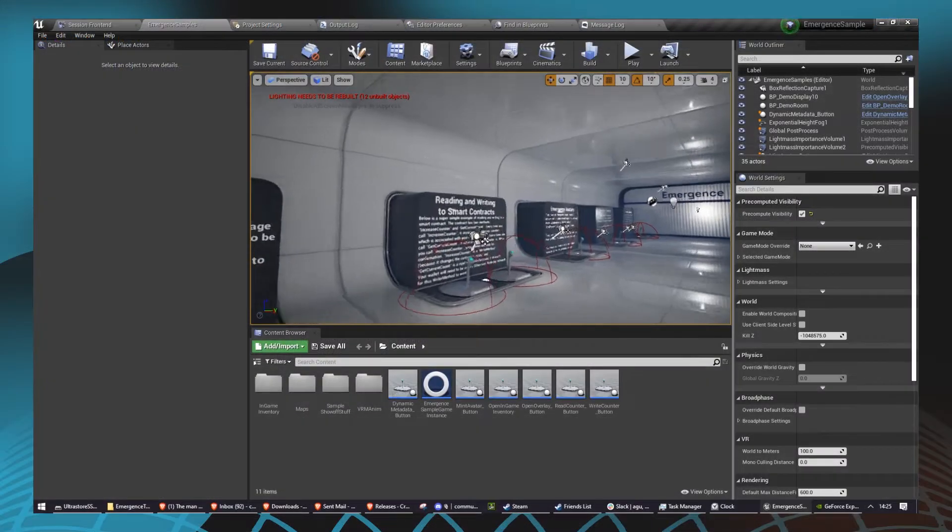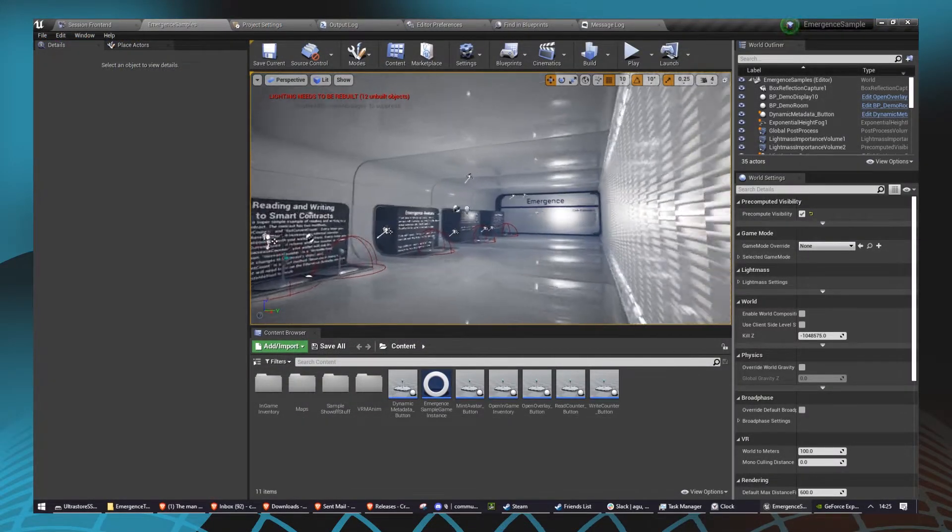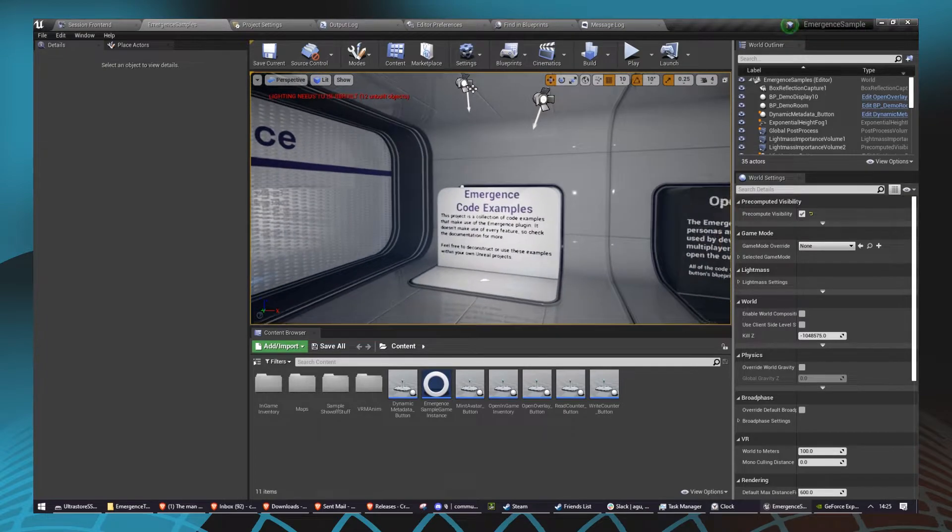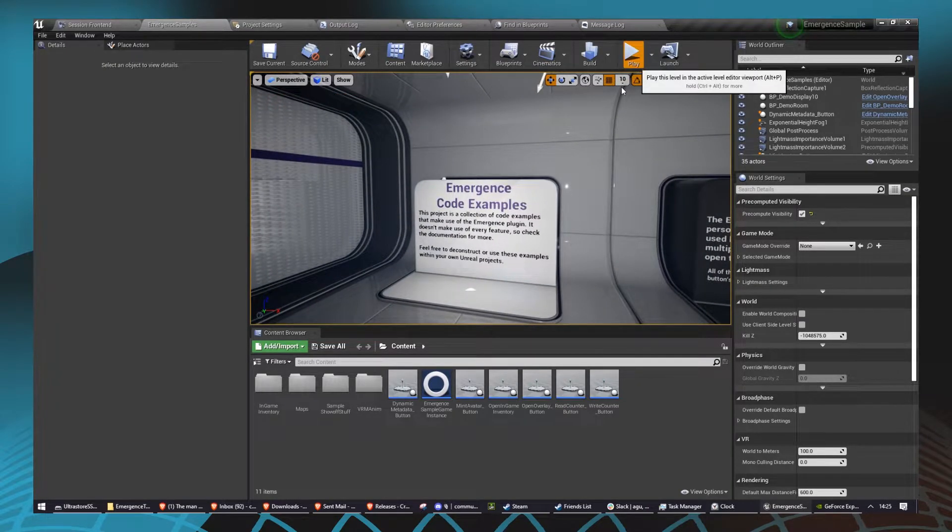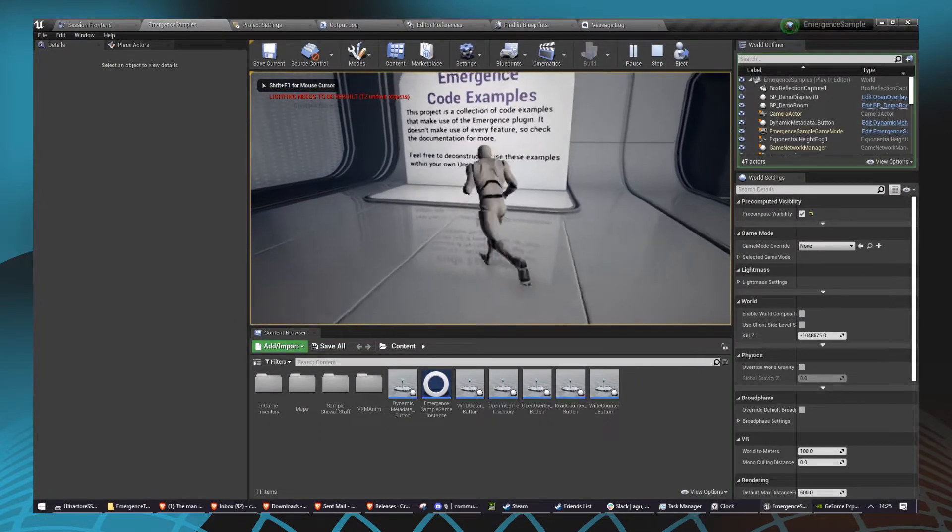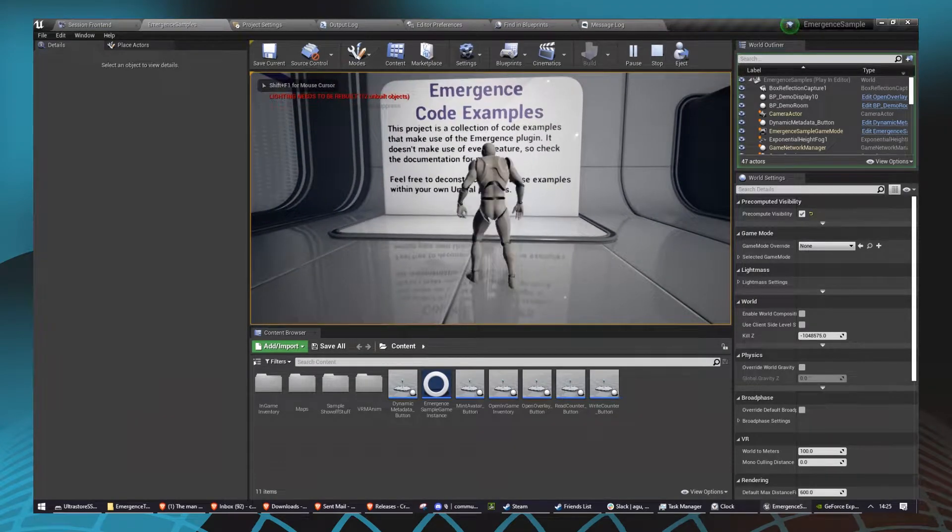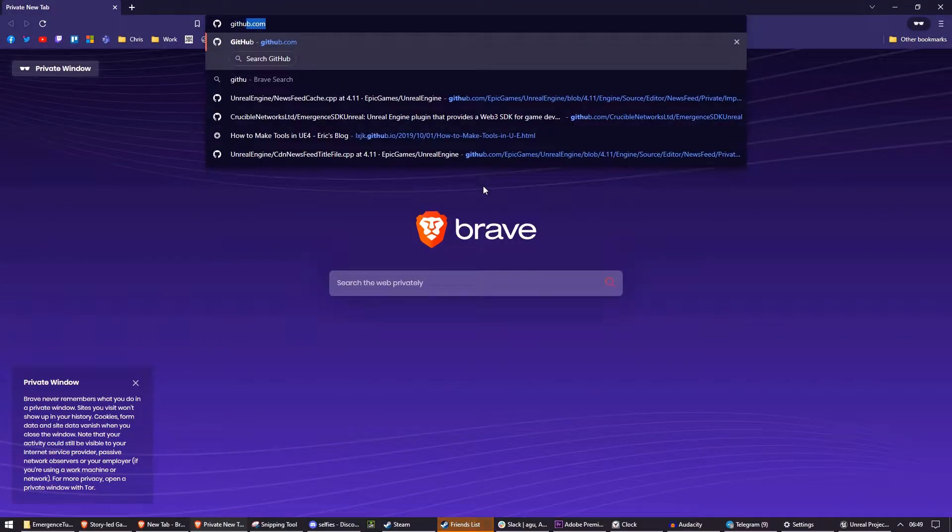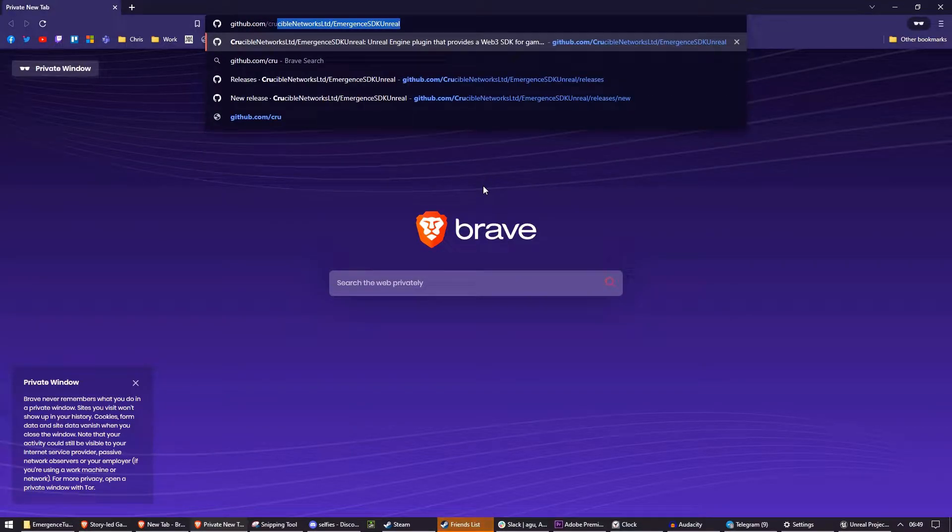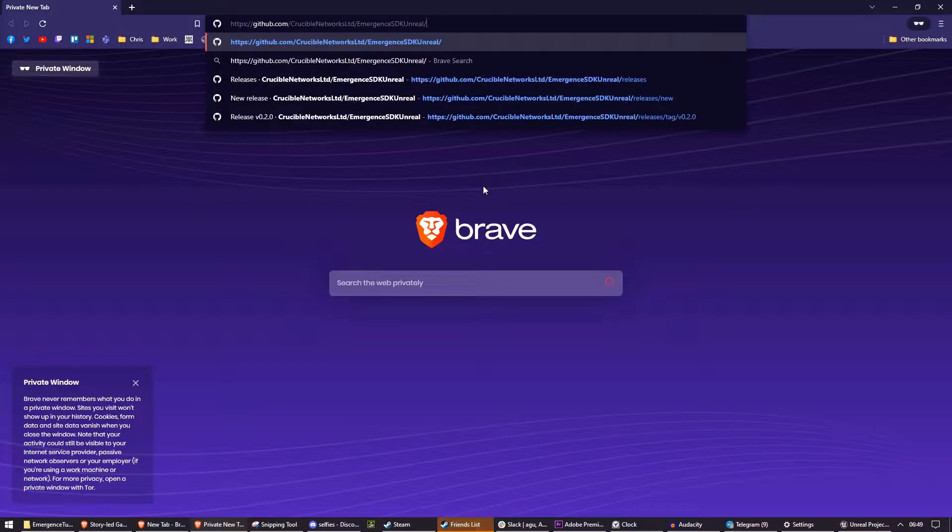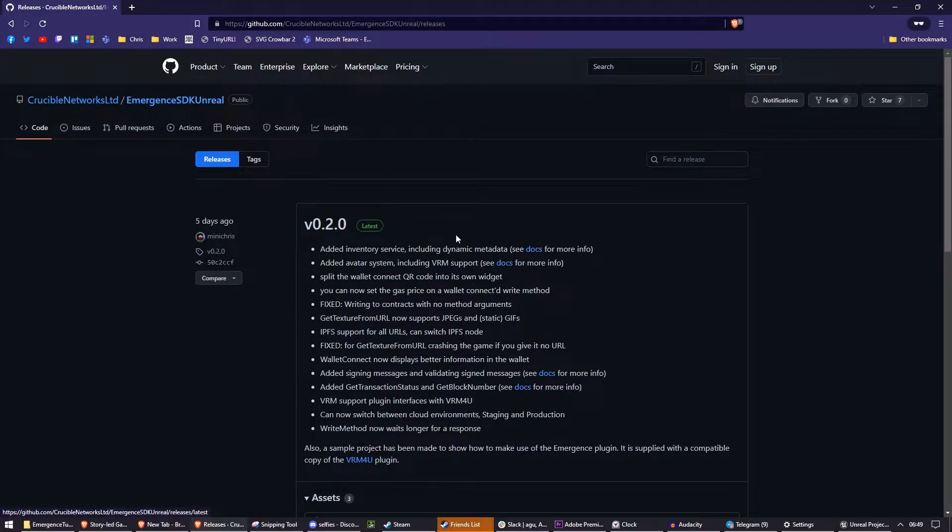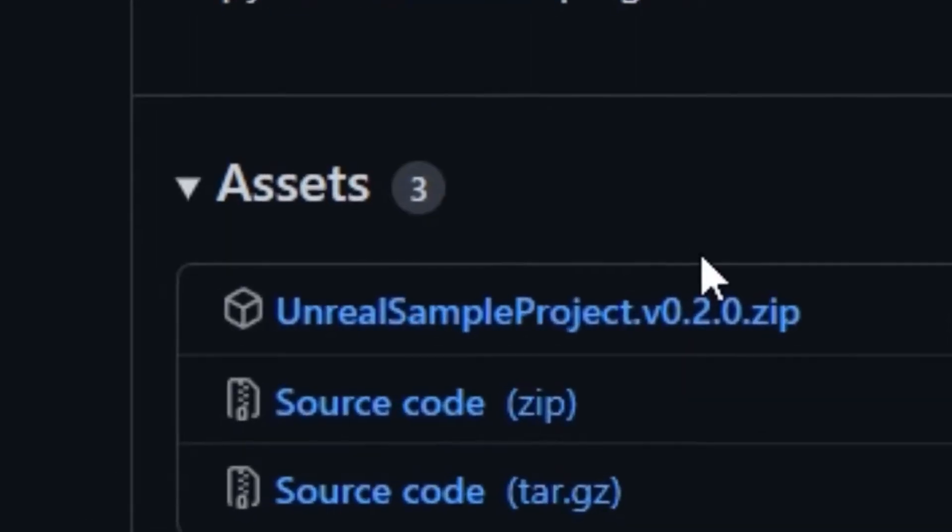Additionally, an example of this can be found in the Emergents sample project. We have a separate video on the Emergents sample project, which you'll find in a card now or in the video description. You can find the sample project on our releases section at github.com/CrucibleNetworksLtd/EmergentsSDKUnreal.